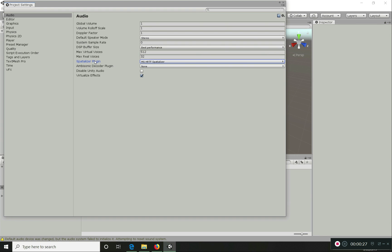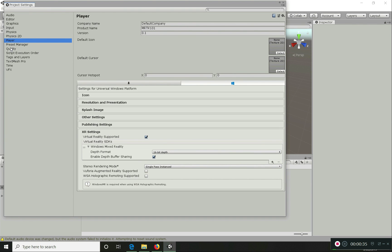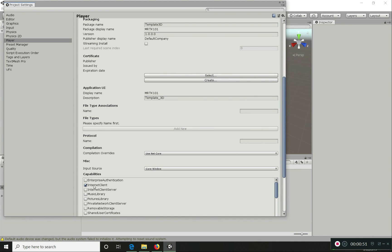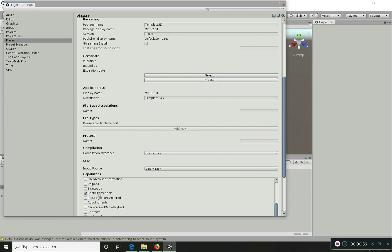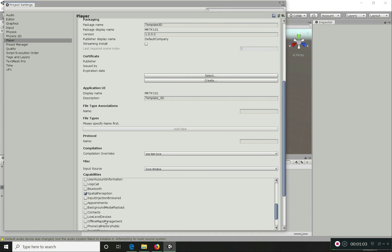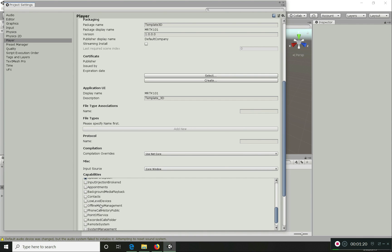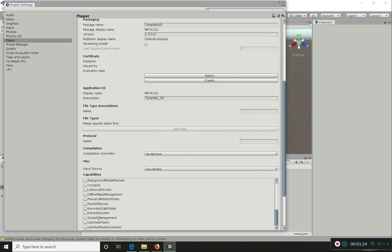You can also access Player Settings through the Project Settings option rather than through Build Settings. For publishing settings, I've pre-checked three capabilities: Internet Client, Microphone for speech commands, and Spatial Perception for spatial mapping and spatial understanding. If you don't need spatial mapping for your particular app, you can skip that one, but the other two are generally required. For this tutorial series, we'll use these three.